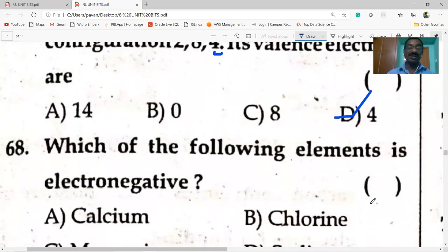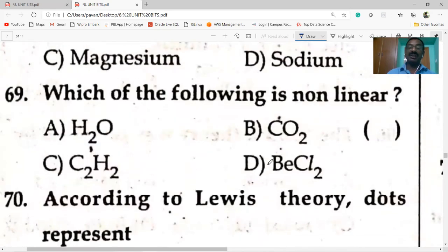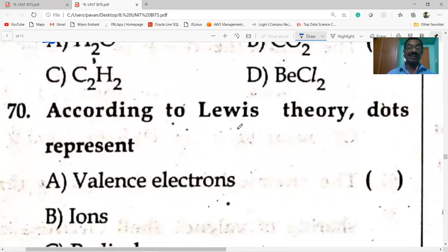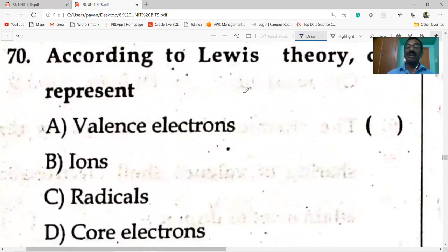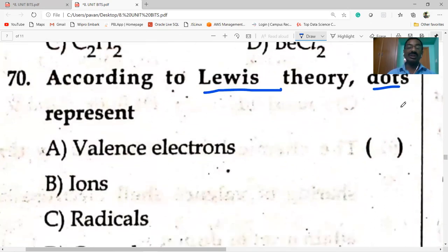Which of the following elements is electronegative? Chlorine is electronegative. Magnesium and sodium are metals — they are electropositive. Which of the following is non-linear? H₂O is a V-shaped (angular) molecule; the remaining three are linear molecules. According to Lewis theory, dots represent the number of valence electrons — the number of dots gives the number of valence electrons.